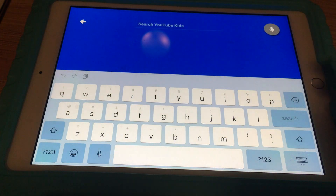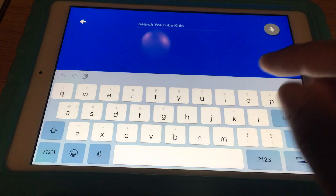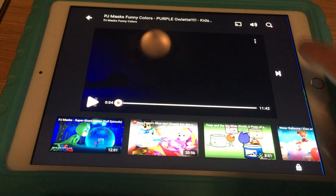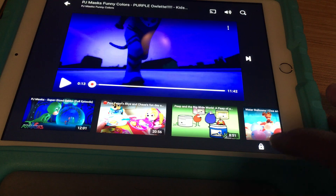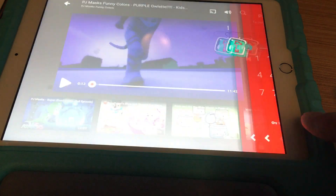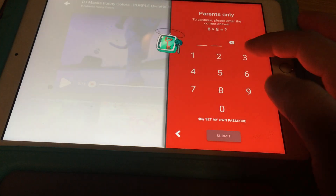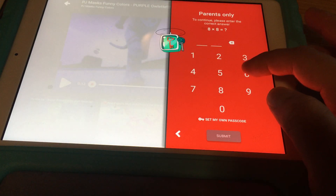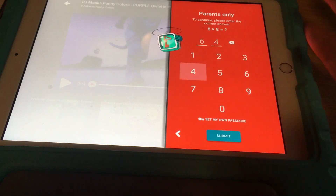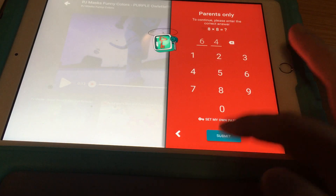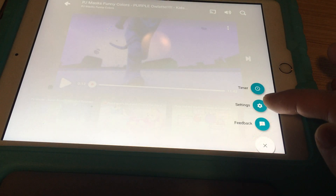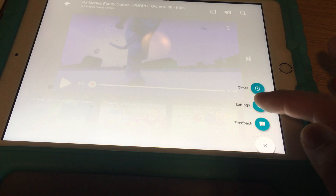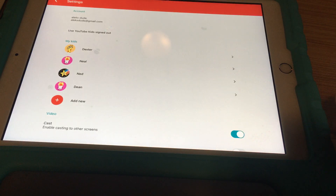YouTube Kids isn't too easy on blocking everything, especially if you have the search feature enabled. So today I'll be talking about how to disable the search feature. To do that, when you're logged into a single account, there's a lock icon — click on it, enter the number, and then the settings screen will appear.